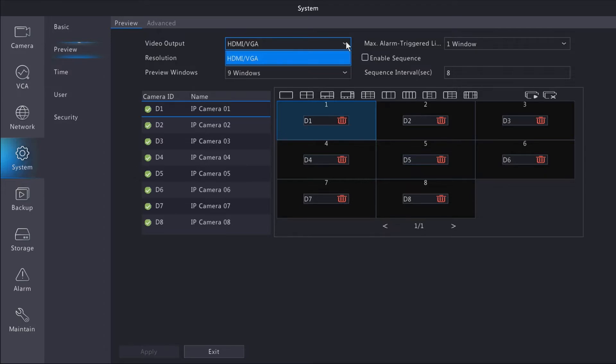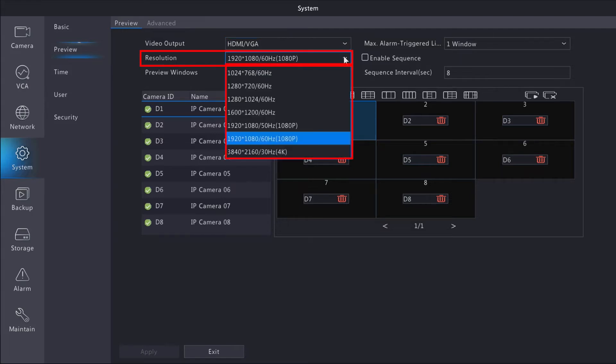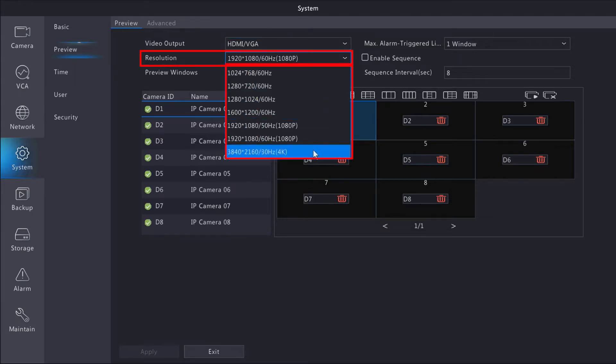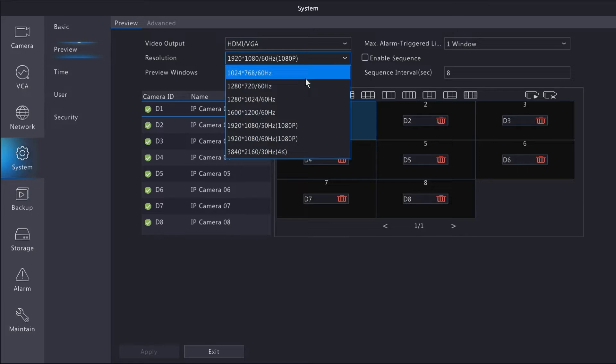You can change your display resolution. My monitor here is a 1080p monitor, 1920 by 1080, so I'm going to leave it there. But if you had a 4K monitor, you may want to switch that to 4K.